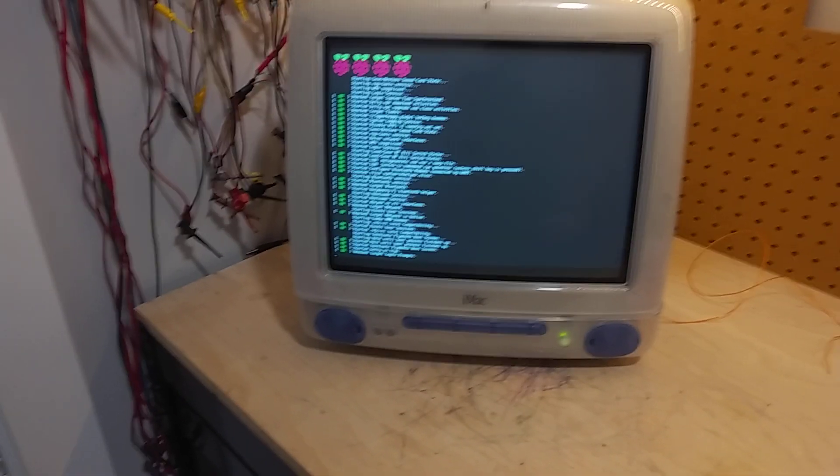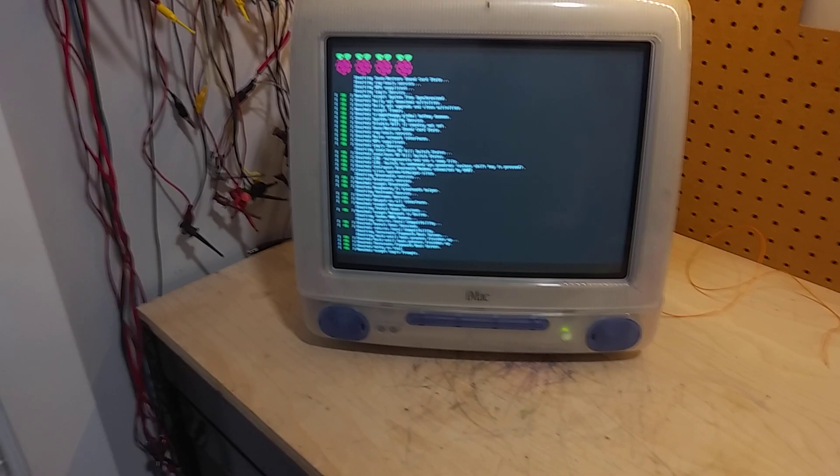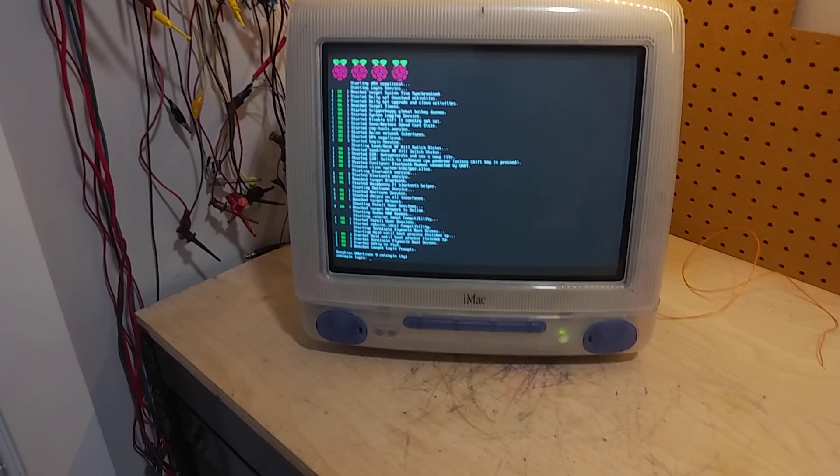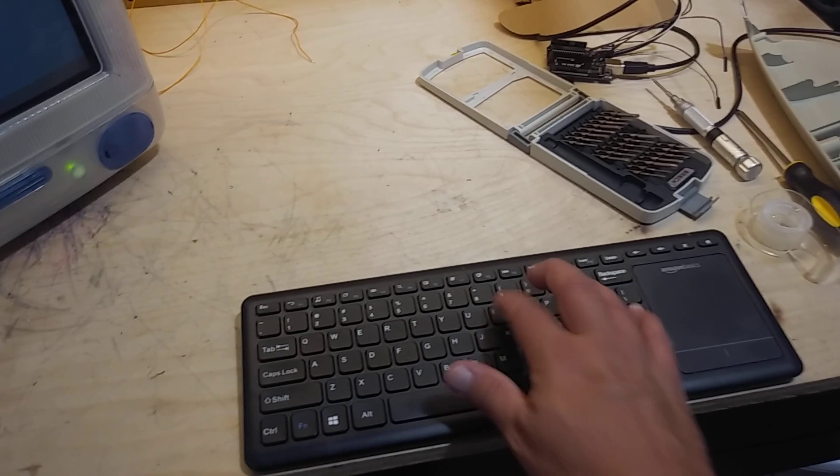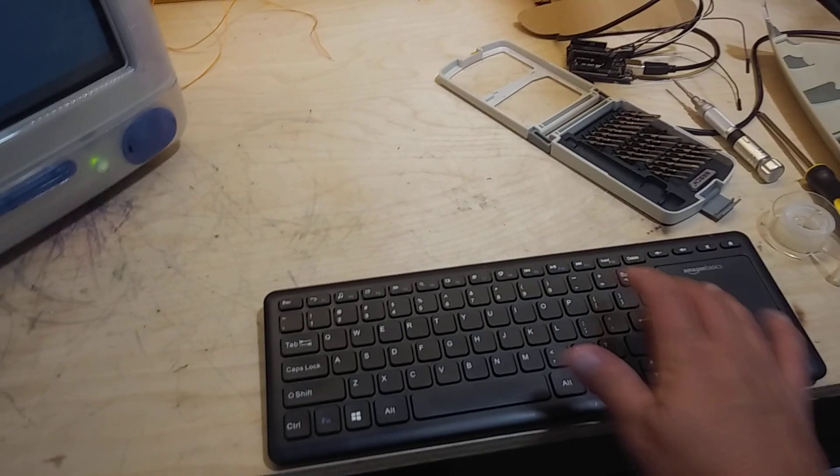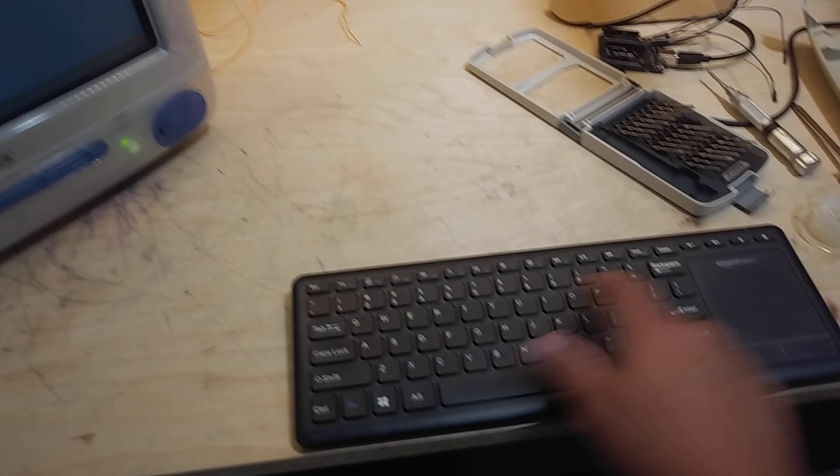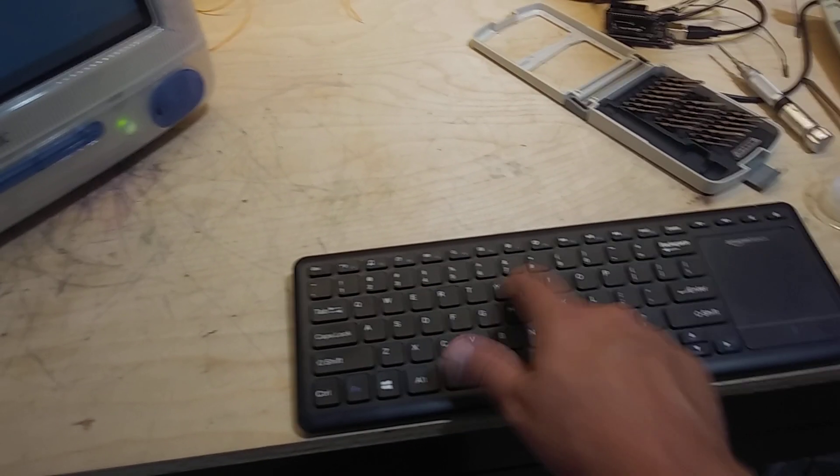But that's okay. I just put in the standard username and password for Raspbian, which is pi user, raspberry password.